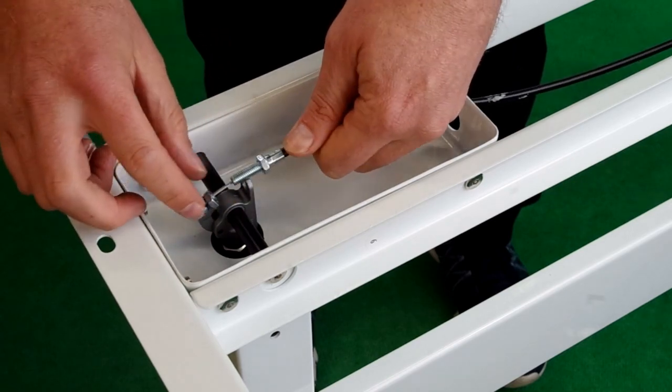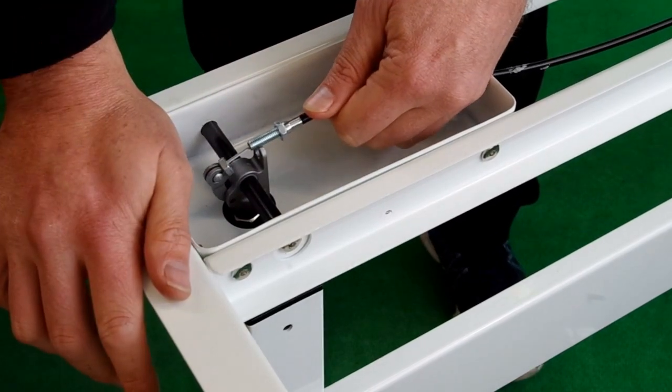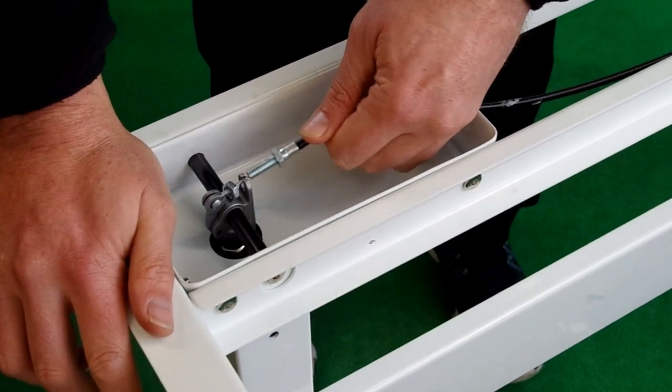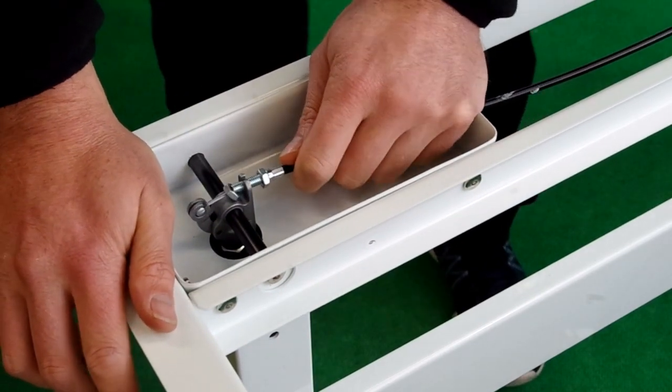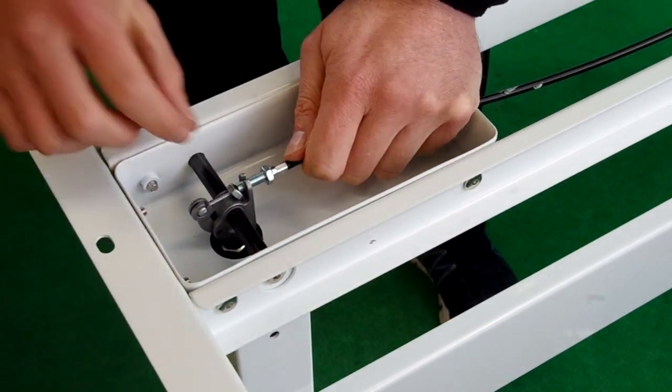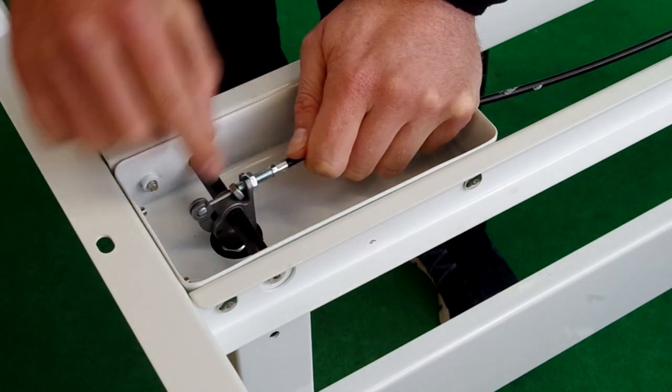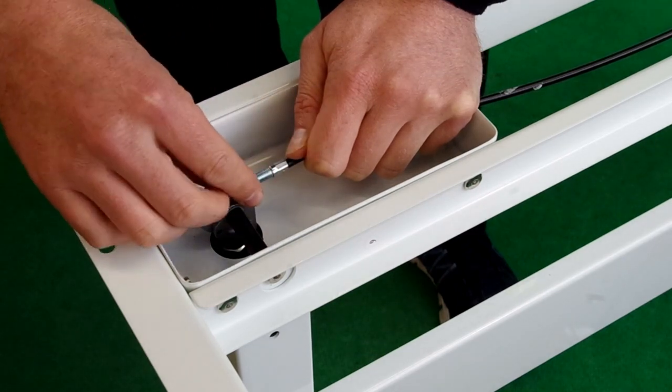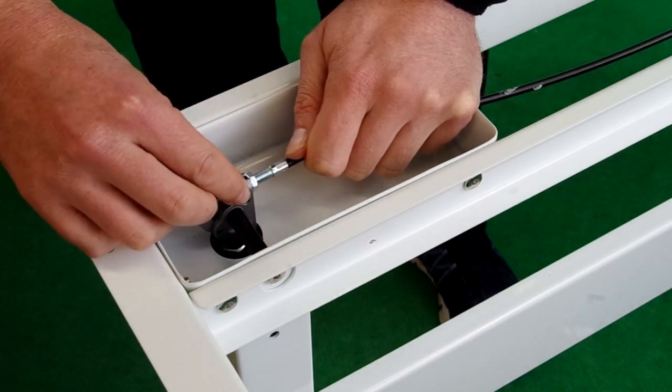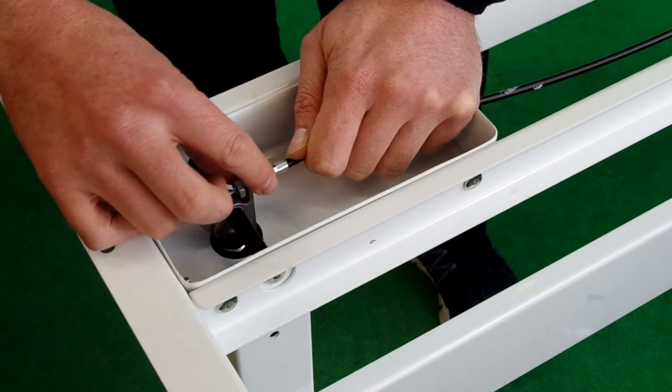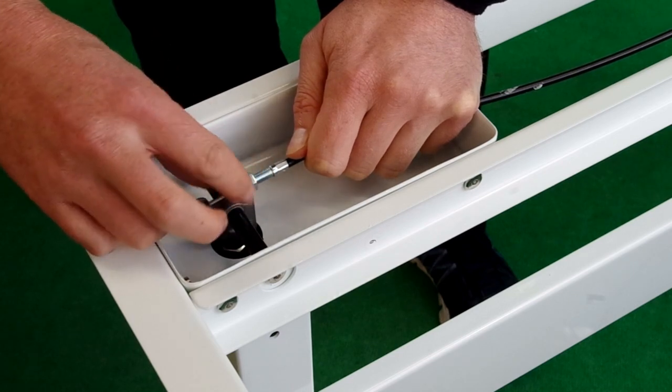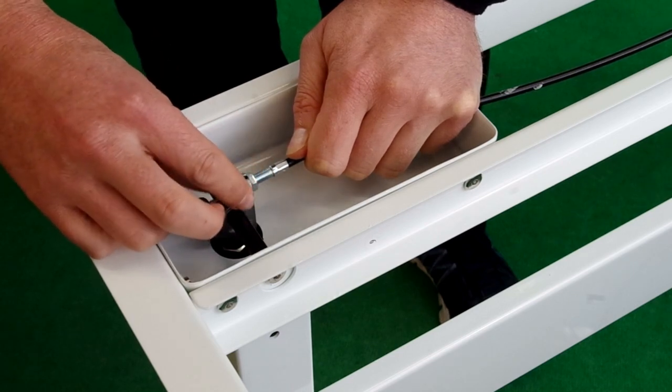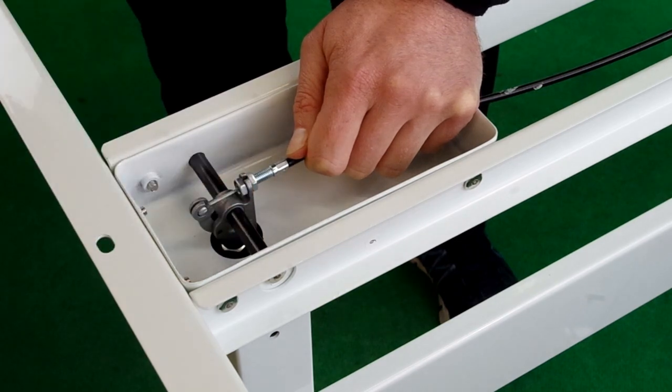You then pull it through and tighten up the back nut so that the cable is tight but not operating the leg. Then tighten up the end screw all the way up against it so that it won't move.